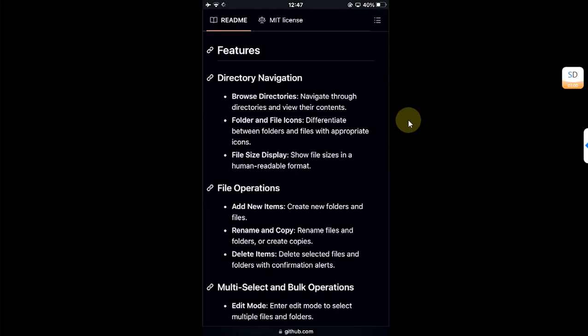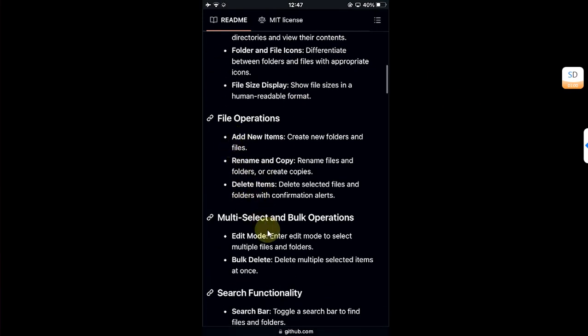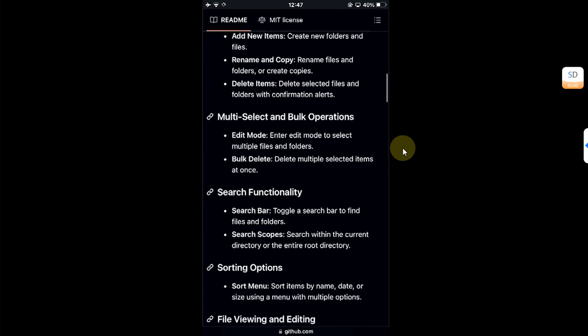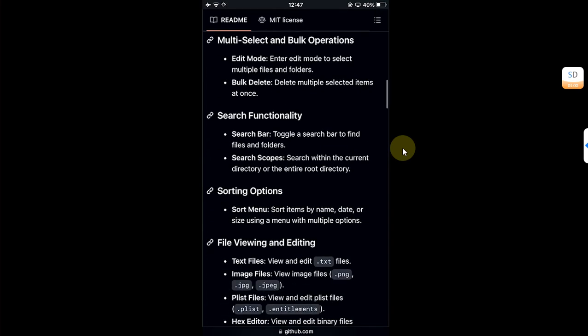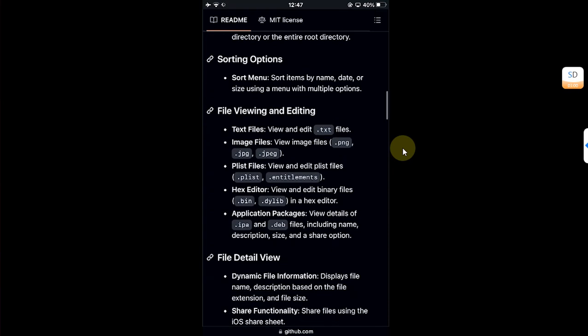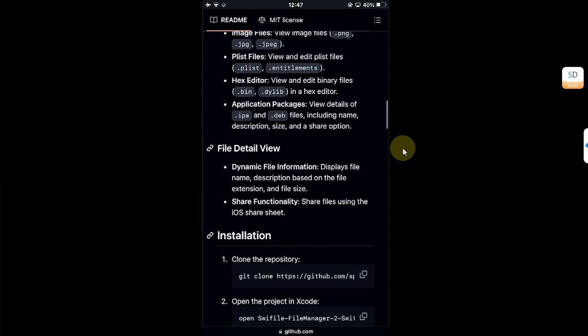Right at the moment you can see it has more features like directory navigation, file operations, multi-select, and you can also select bulk folders. You have the search functionality, sorting options, and you can also view the details of files with a file detail view.